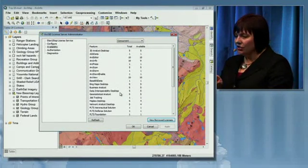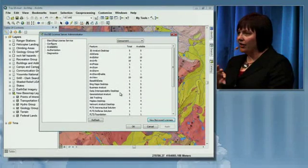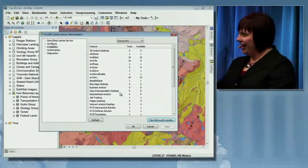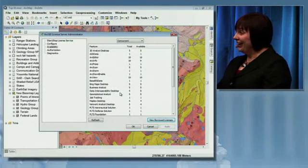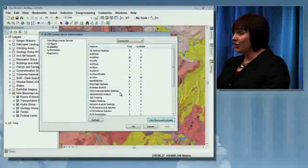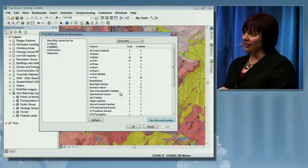In addition to that, there's an Arc Info single-use license at ArcGIS 10. And if you liked the license borrowing feature, you'll like this even better.